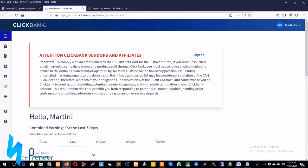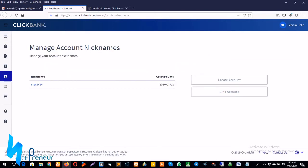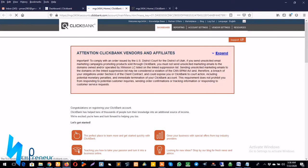So the first thing you need to do is sign into your ClickBank account. As you can see, I'm already inside my ClickBank account. I'm in my dashboard area. I scroll down to accounts, I click on it, and then I click on the particular nickname I want to add the bank account for and wait for it to load up.